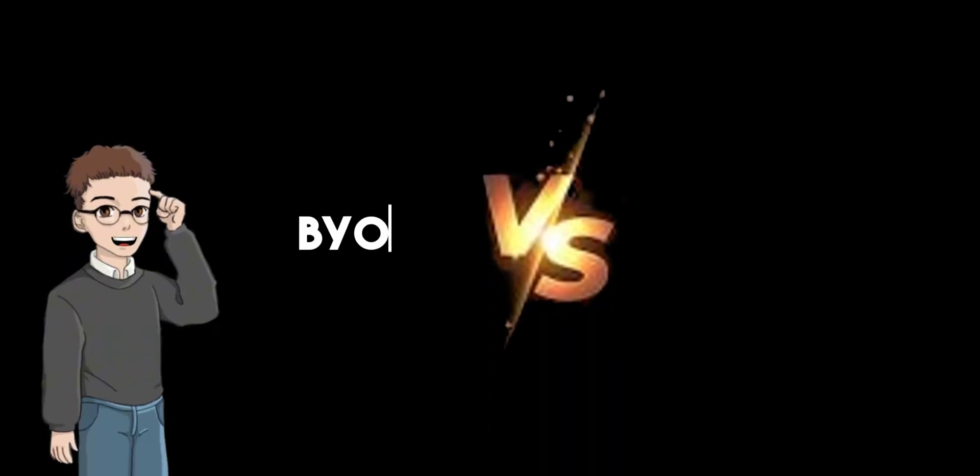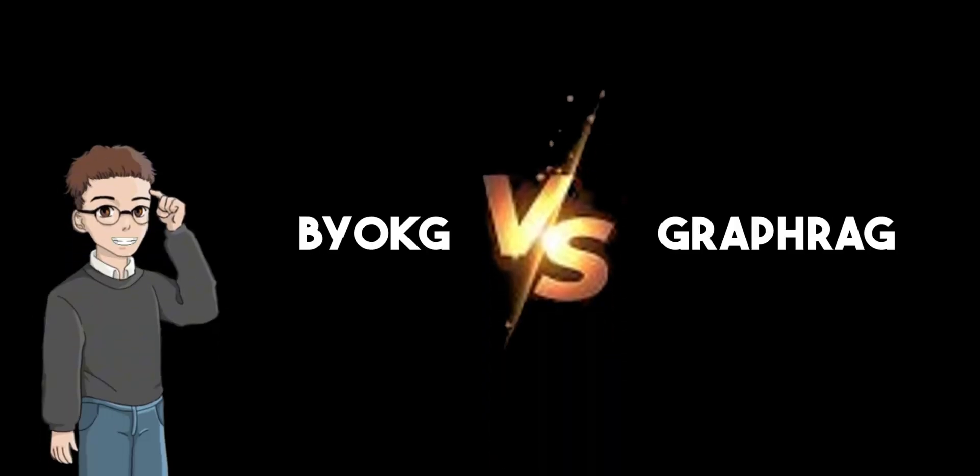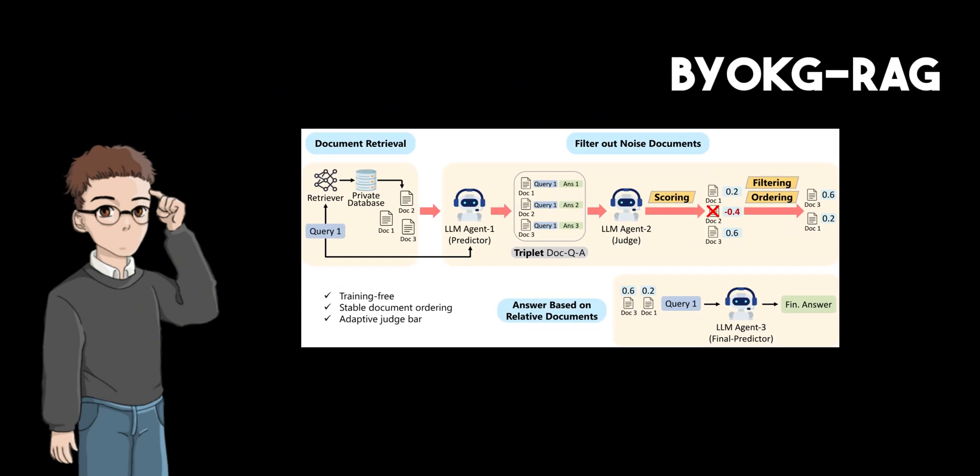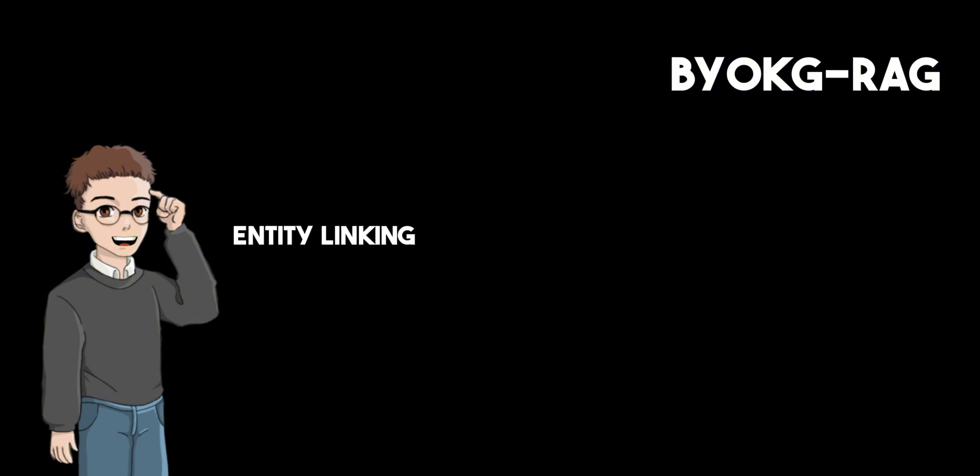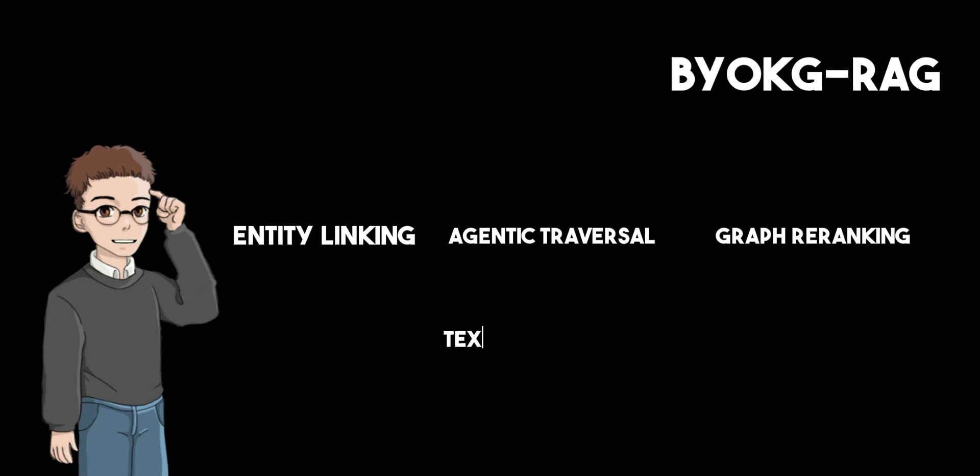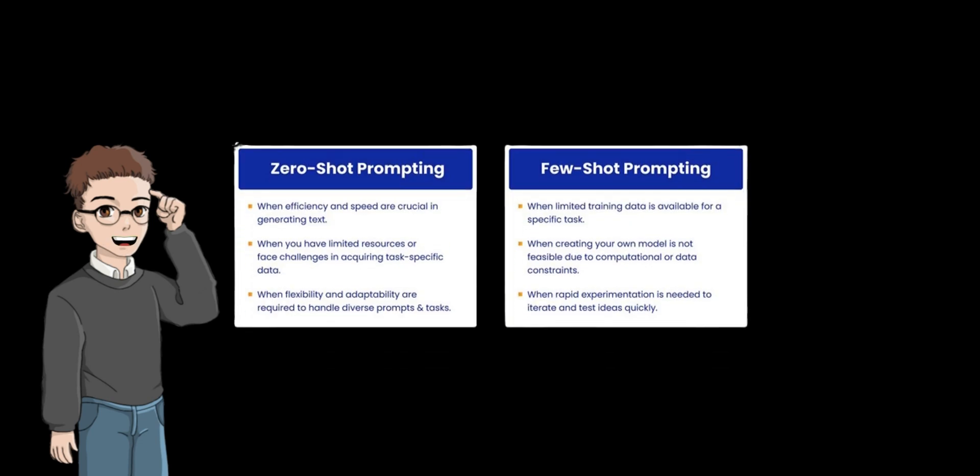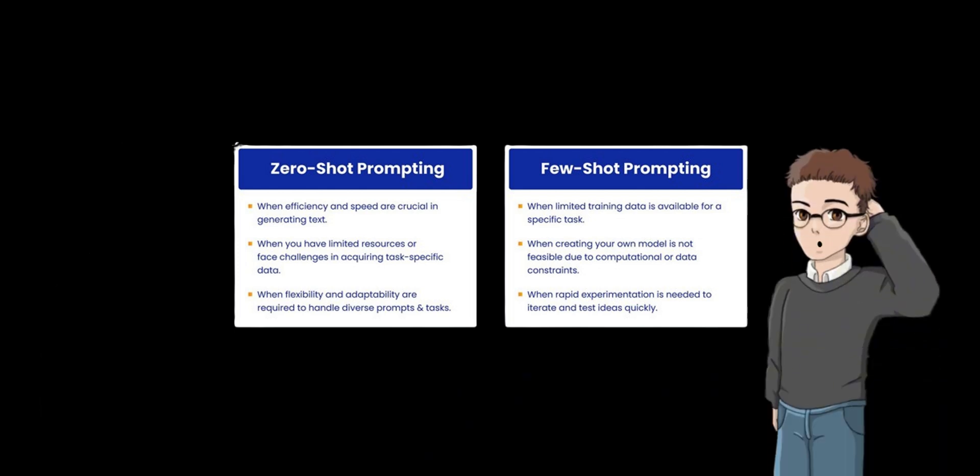BYO Knowledge Graph RAG and Graph RAG are both frameworks for enhancing knowledge graph question answering, but they differ in design and flexibility. BYO Knowledge Graph RAG uses a multi-strategy retrieval approach combining entity linking, agentic traversal, graph re-ranking, and text-based retrieval that dynamically adapts to different KG structures and question types. It is optimized for zero-shot and few-shot settings, requiring minimal training data, and includes a self-termination mechanism to stop retrieval once enough information is gathered.